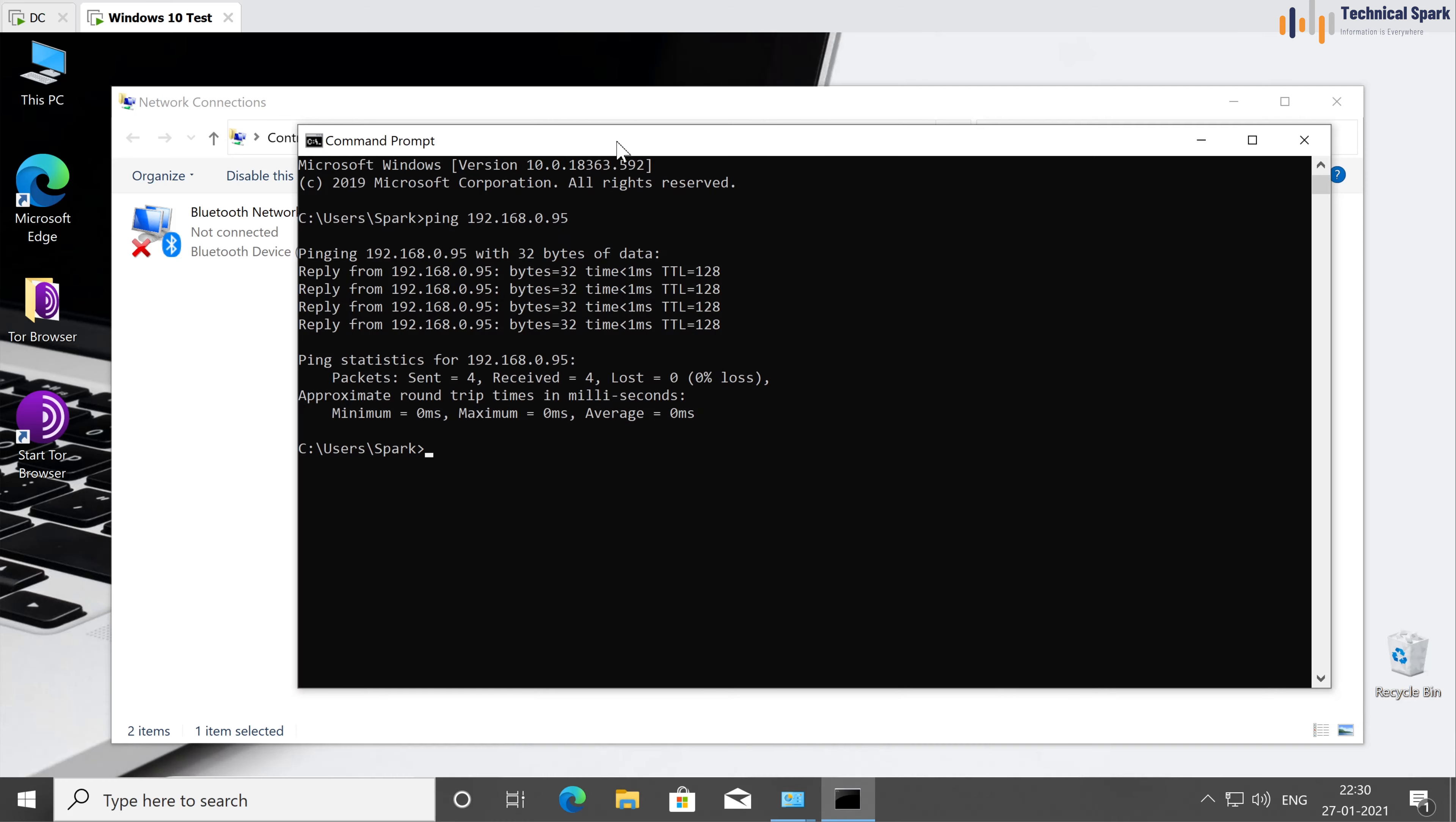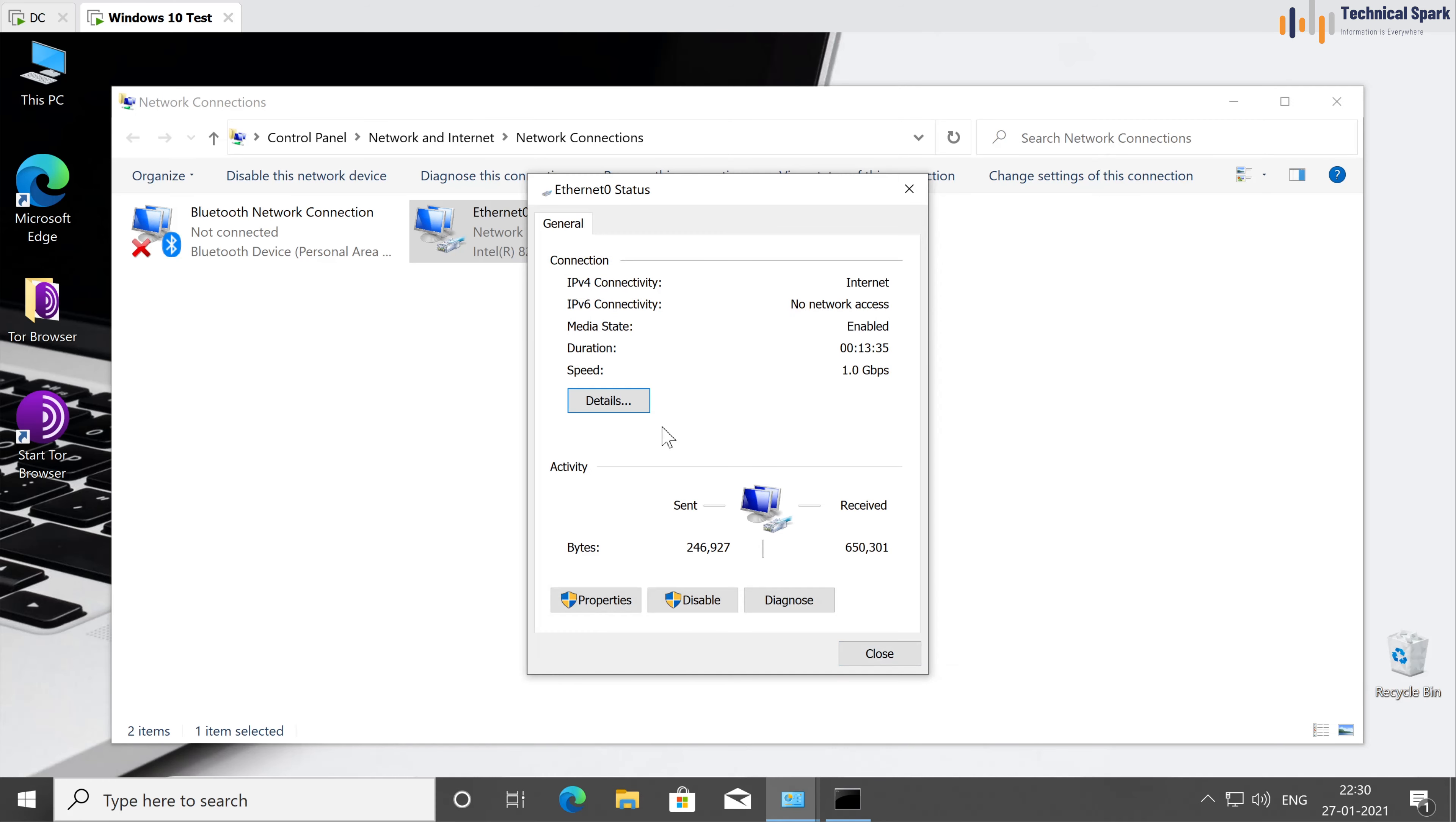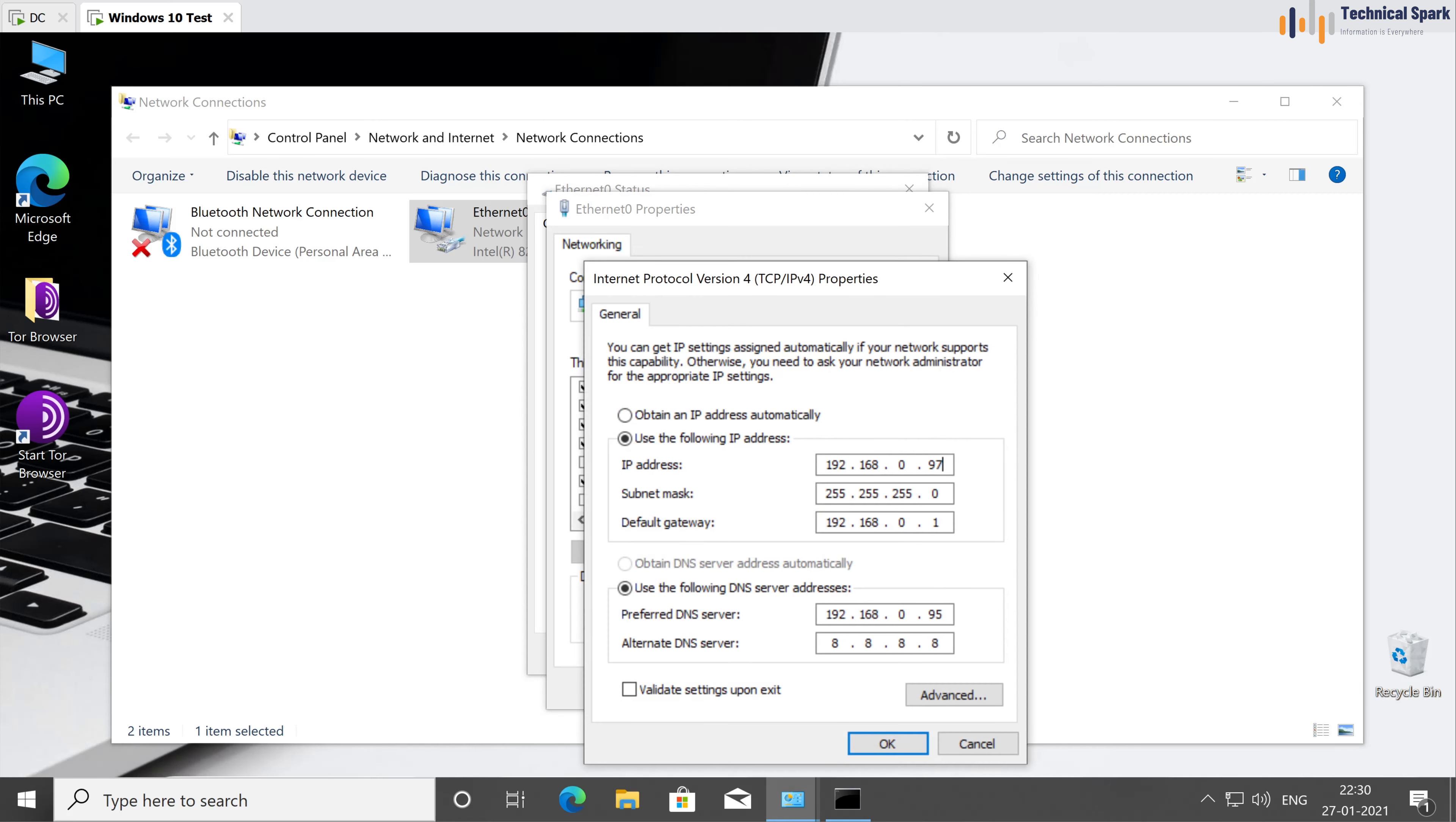And if it's not able to ping, then what you can do, you can change the IP address by going to the properties, IP v4 properties. And here you can change the IP address of the client machine, which you want to add into the domain. If in case you are using different subnet or different IP address, then make sure that particular your IP range is able to communicate with your domain controller.